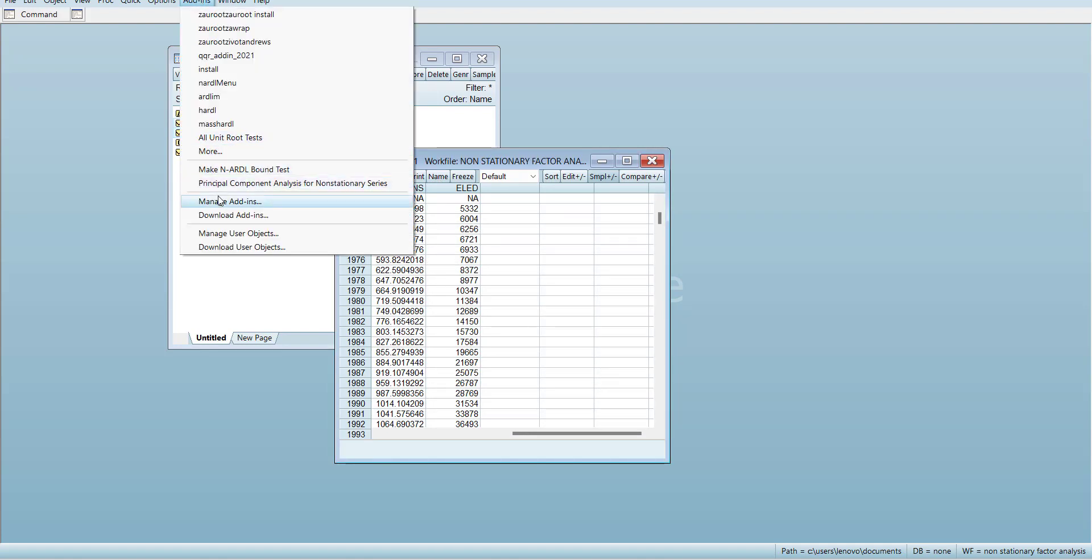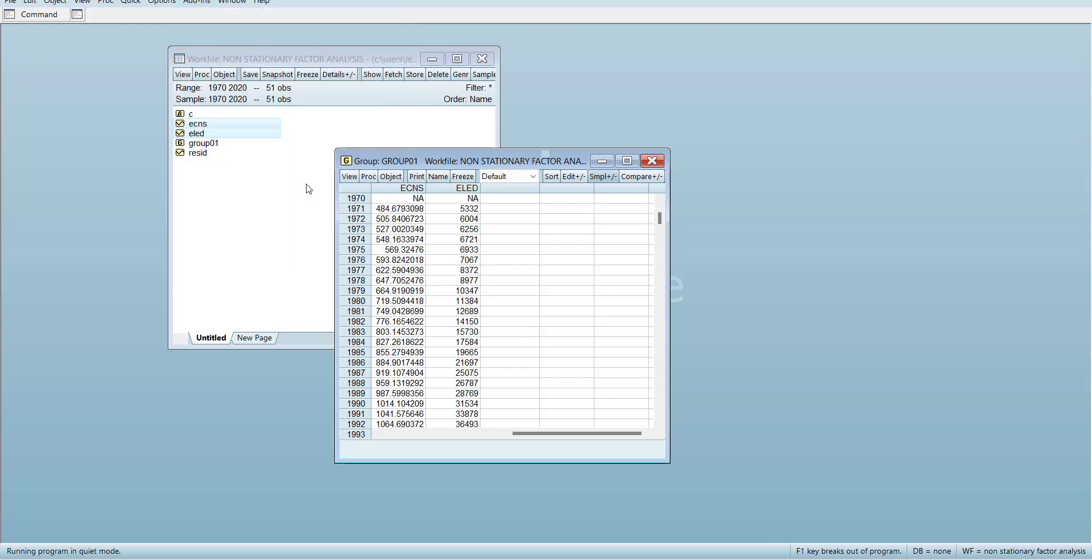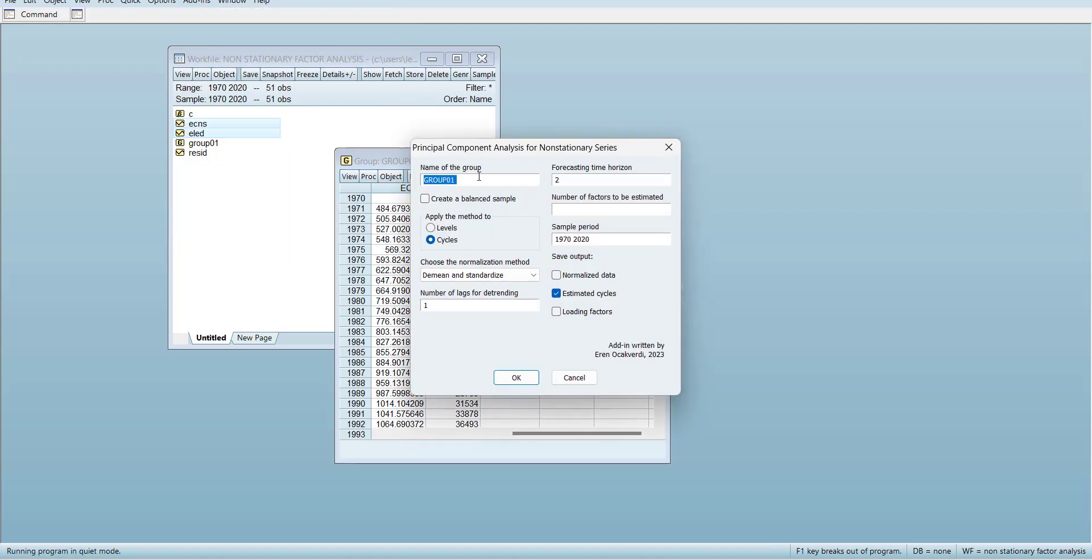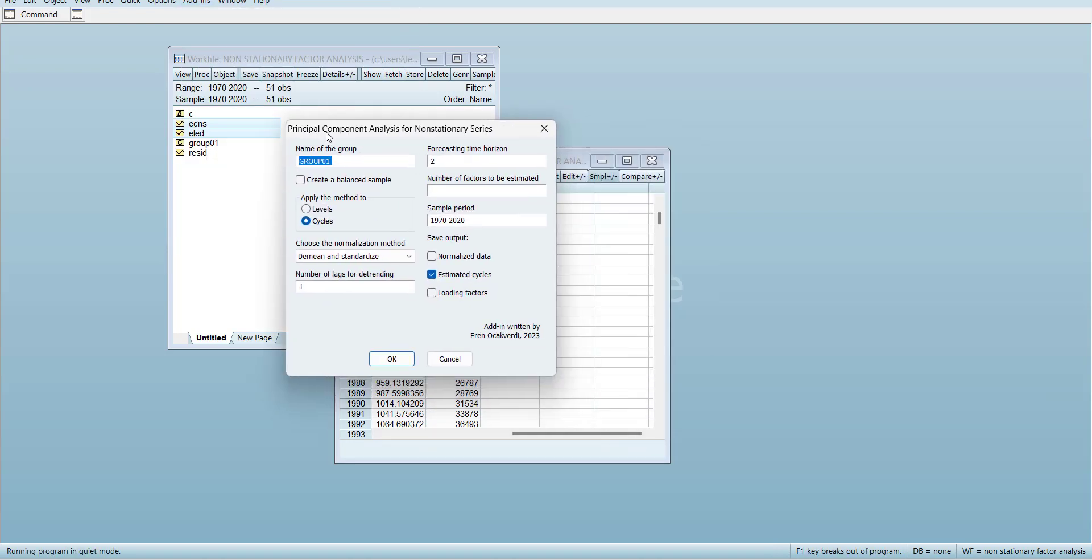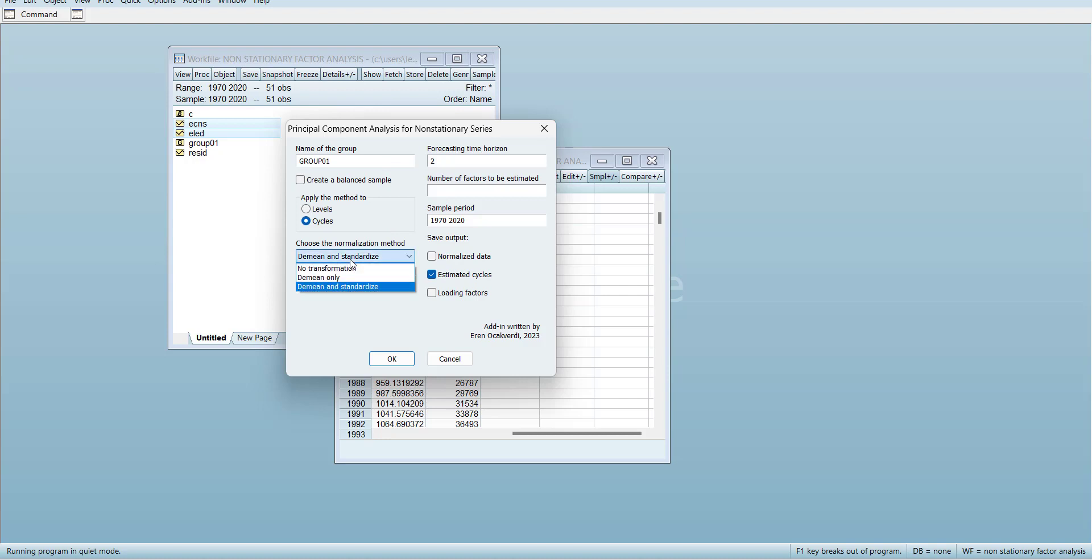Then, going to Add-ins, you will see Principal Components for Non-stationary Variables. When you do this, it will ask which group you want. I already divided one group. I need to forecast for two time periods, I need only one lag, I only want the mean variables.